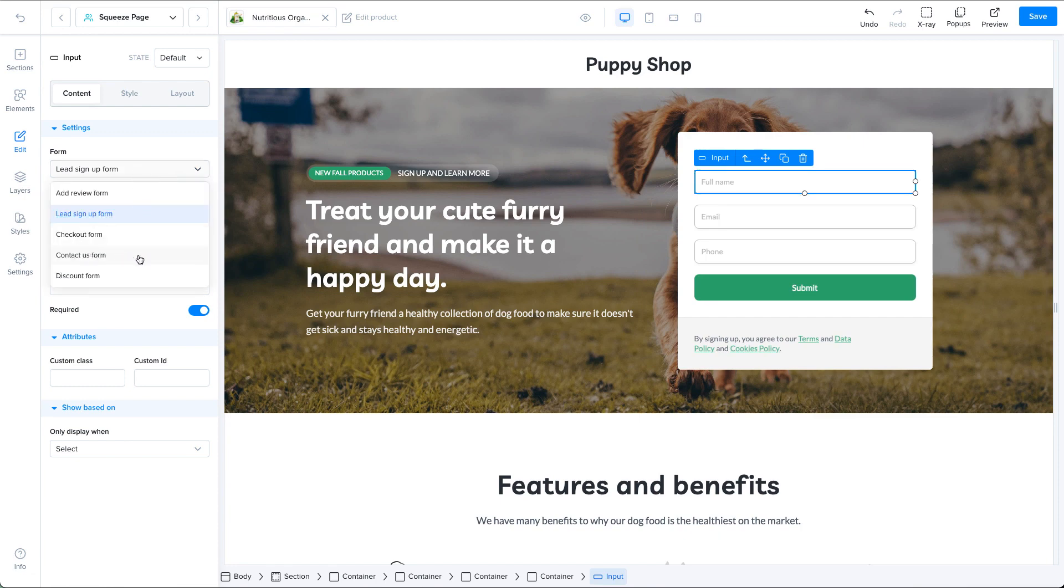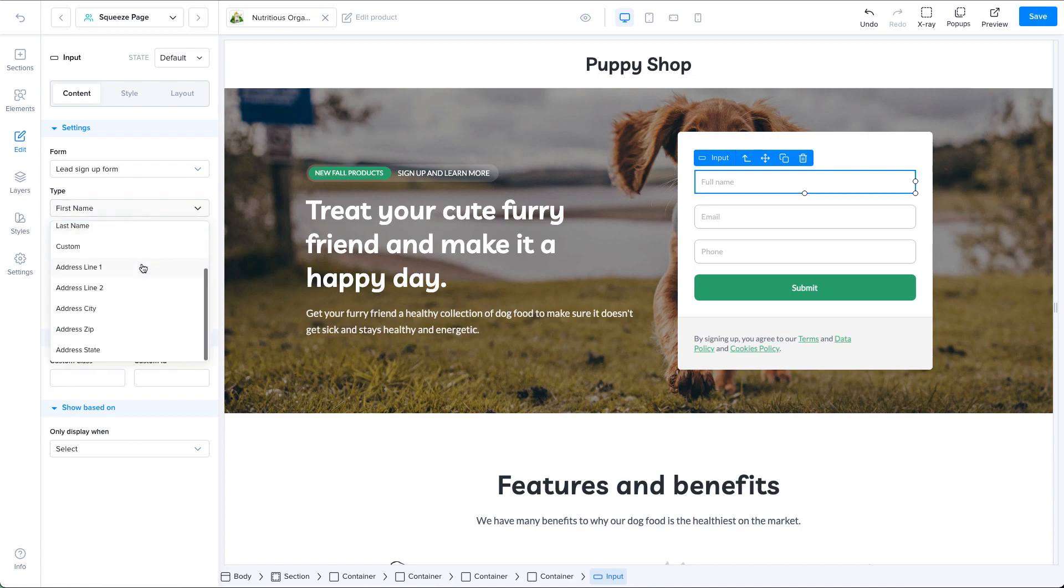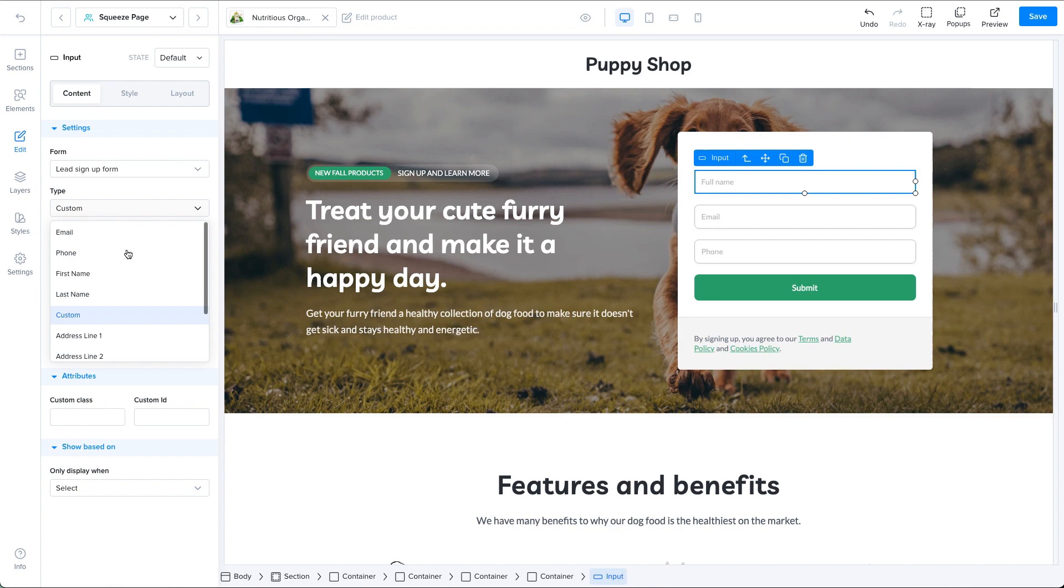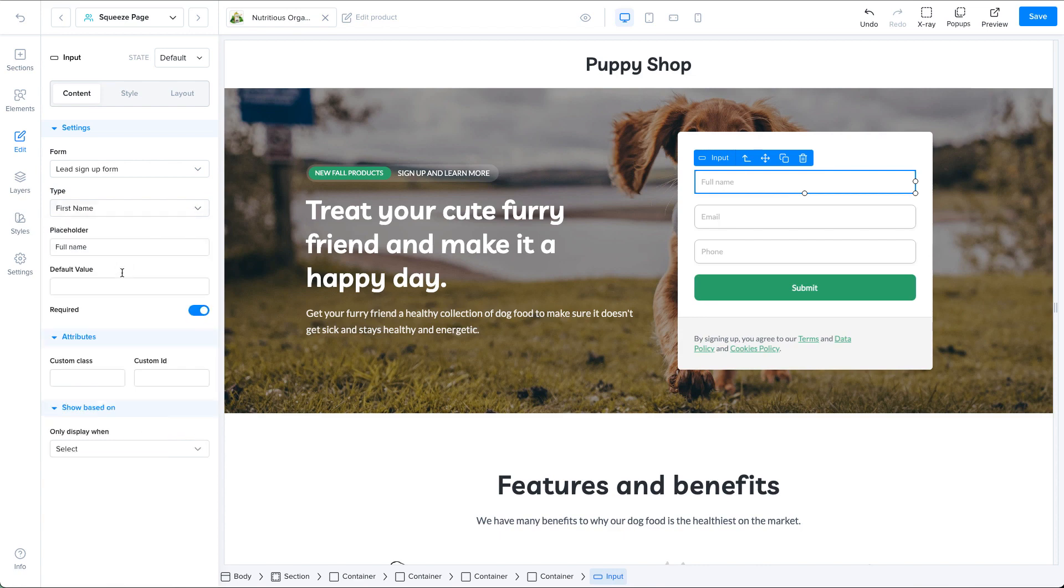Now the second input is type. Here you can choose any of the types that are available or you can choose custom to create your custom field. Then you have the placeholder. This is the text that is inside the input that indicates what this input is about.